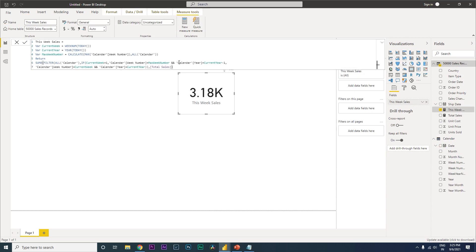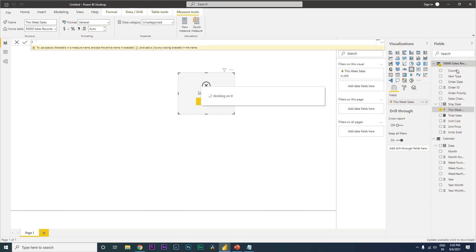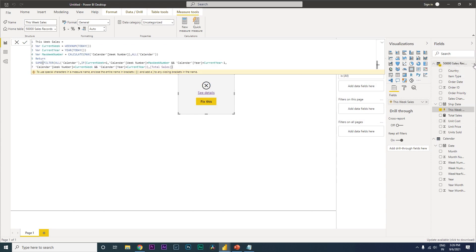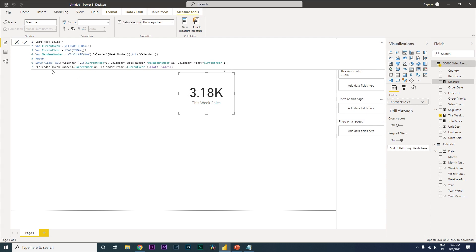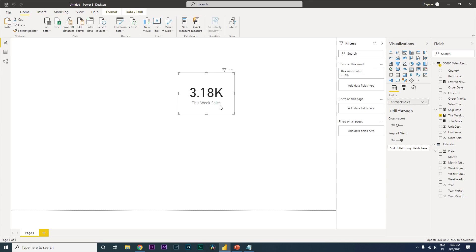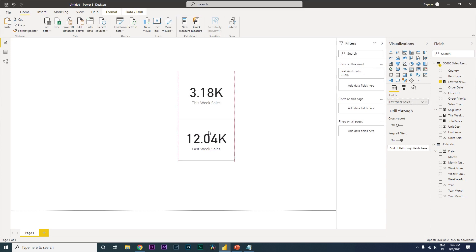Now copy this entire DAX formula, create a new measure, and call it 'Last Week Sales'. In the formula, go to the relevant section and type minus one to shift the week back by one. Press Enter. Duplicate the card visual and bring in the Last Week Sales measure.